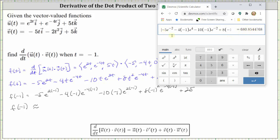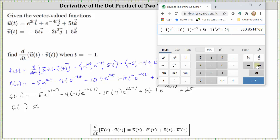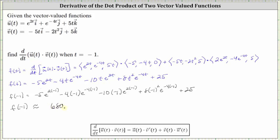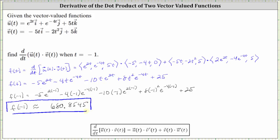Let's check the entry. We have negative five times e to the power of negative two, minus four times negative one times e to the power of positive four, minus ten times negative one times e to the power of negative two, plus eight times the square of negative one times e to the power of positive four, and then plus 25. Again giving us approximately 680.8545. I hope you found this helpful.